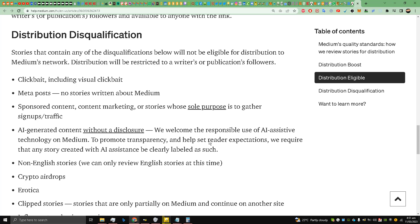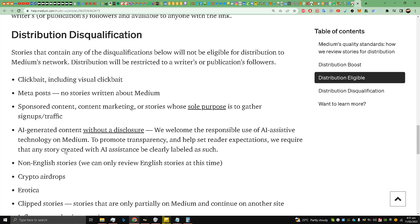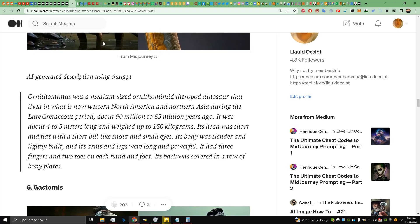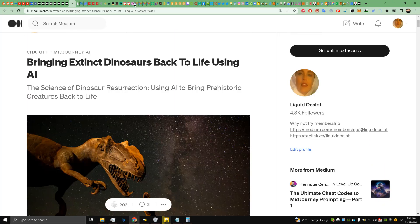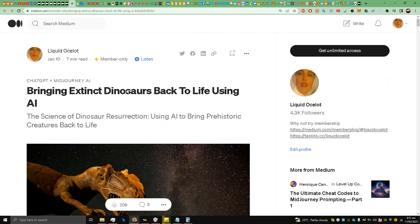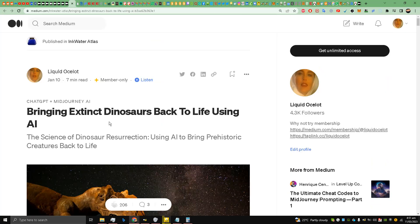That disqualification factor — AI content without disclosure — I completely eliminated it in this Medium story. I added a disclosure to promote transparency and to set reader expectations that the story is actually AI-generated. That is why this story has been curated. The Medium curation team likely also found it unique.